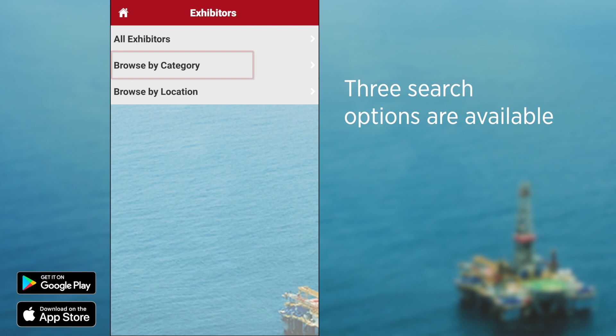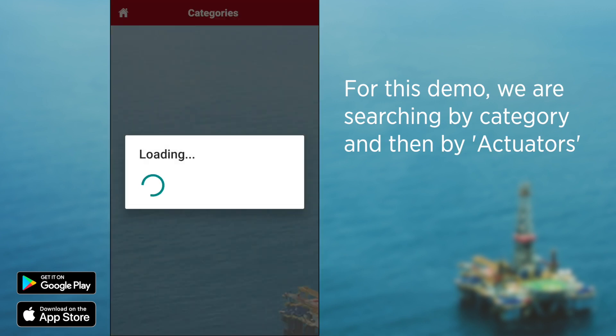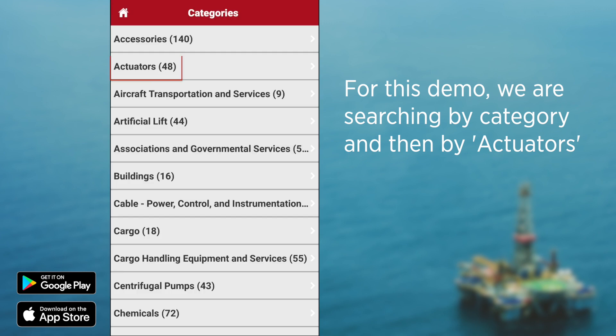For this demo, we will search for exhibitors who are listed under the actuators category. As you can see from this list, there are 48 companies listed in this category.